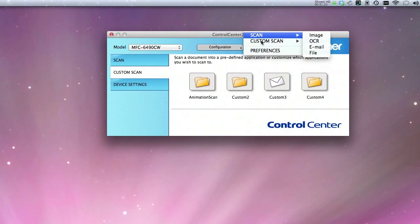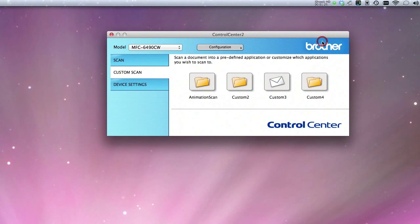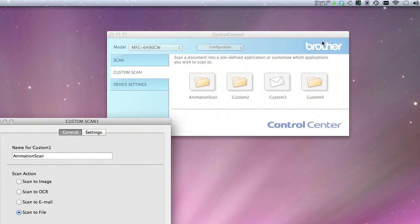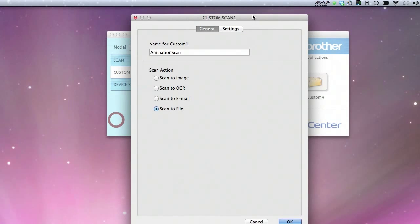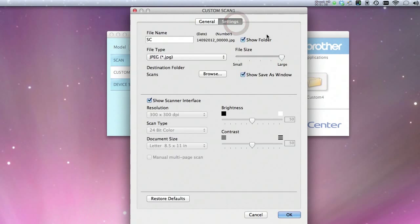I just go to Configuration, Custom Scan, Animation Scan. I just name it Animation Scan, and I make sure that Scan to File is checked. That is very important. So you'll just go to Settings.